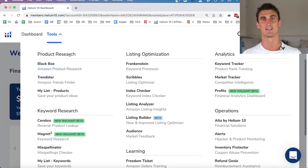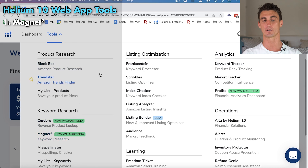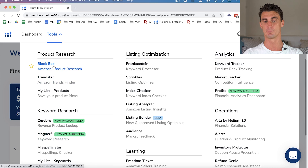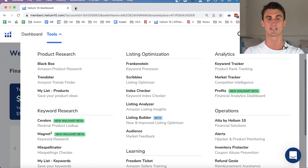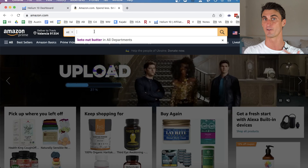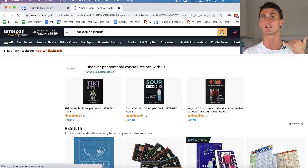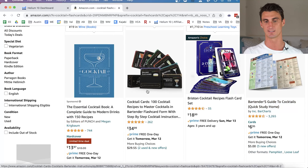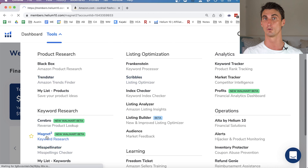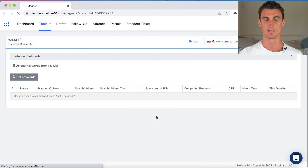The first tools I want to highlight are for product research — tools that help you find a $100,000 per year Amazon FBA product. My favorite for finding product ideas is the Magnet 2 tool. Amazon is essentially a search engine: people go there to type in products they want to buy. The best way to make money is to find things people search for frequently where you can rank at the top of the results — high demand, low competition.